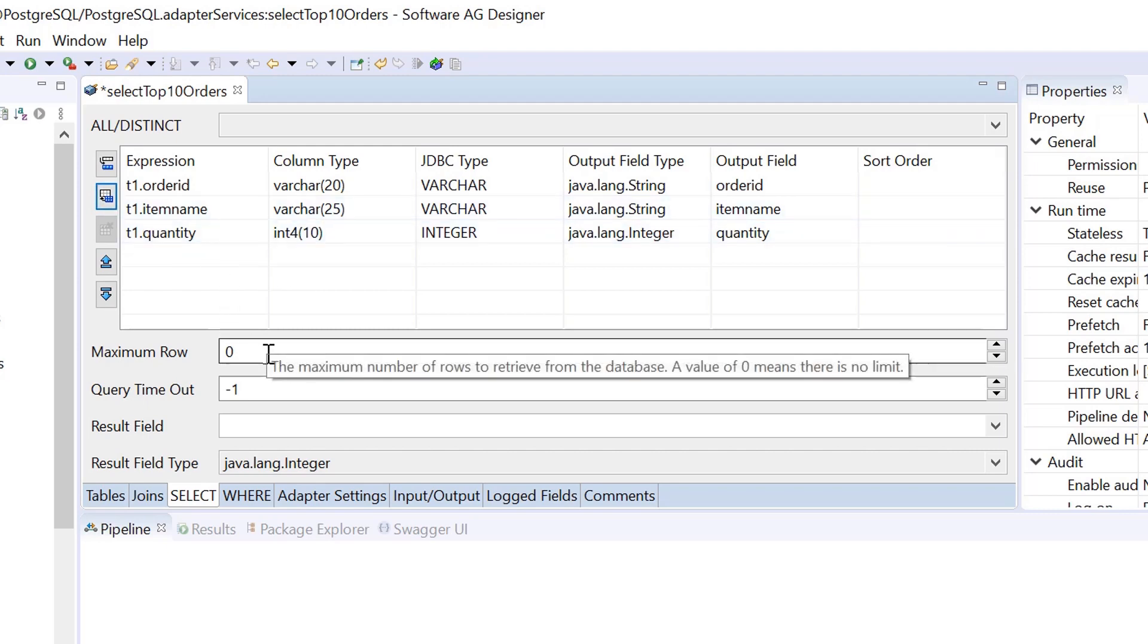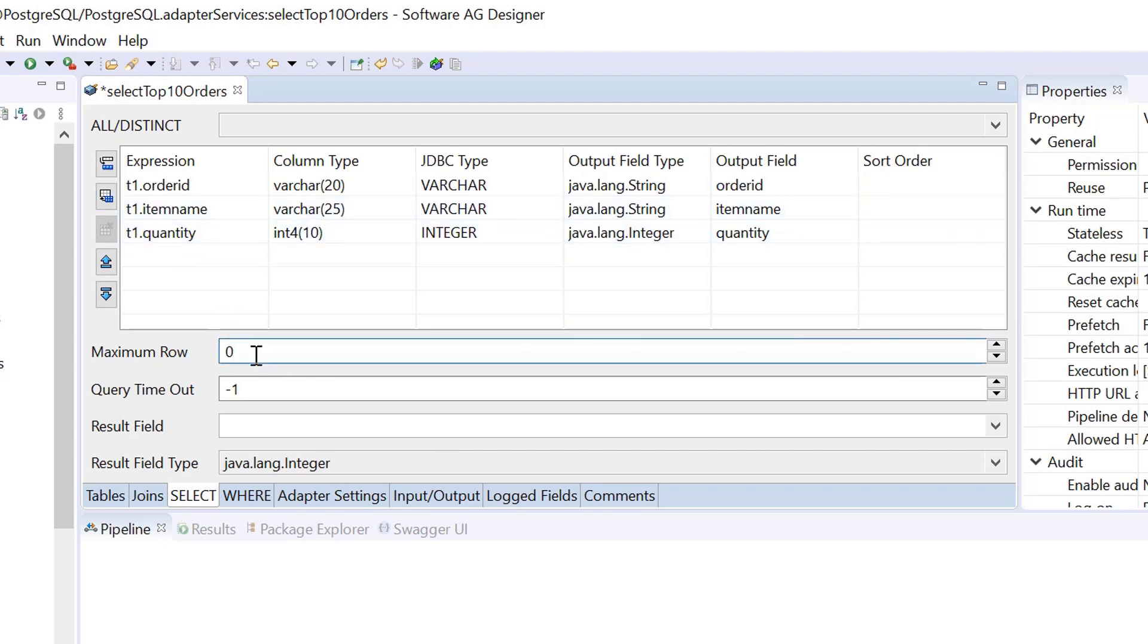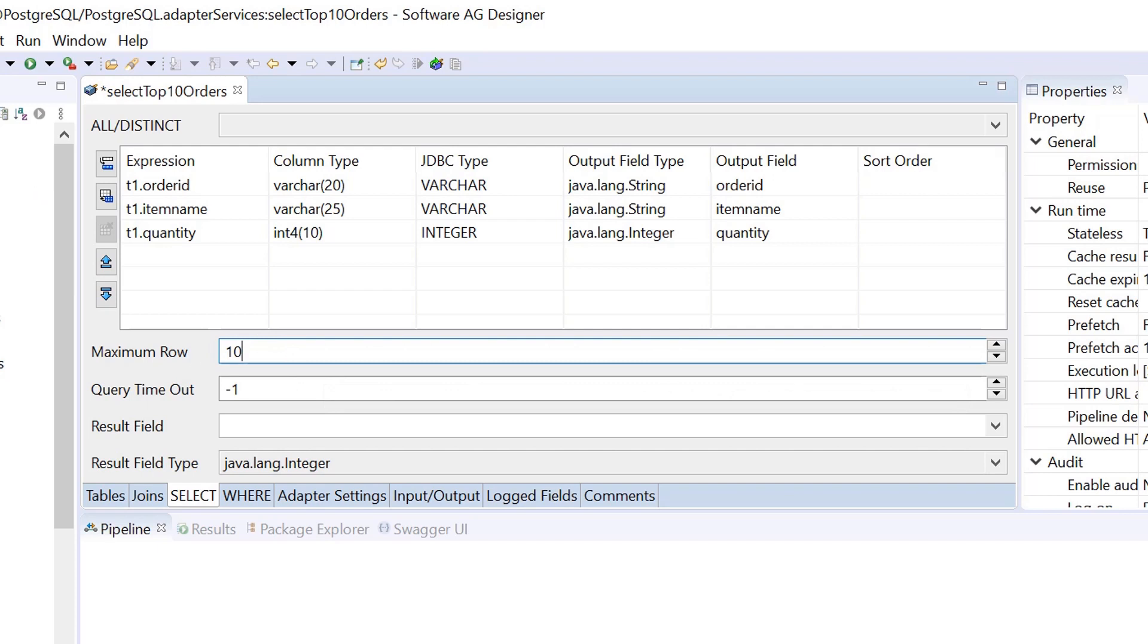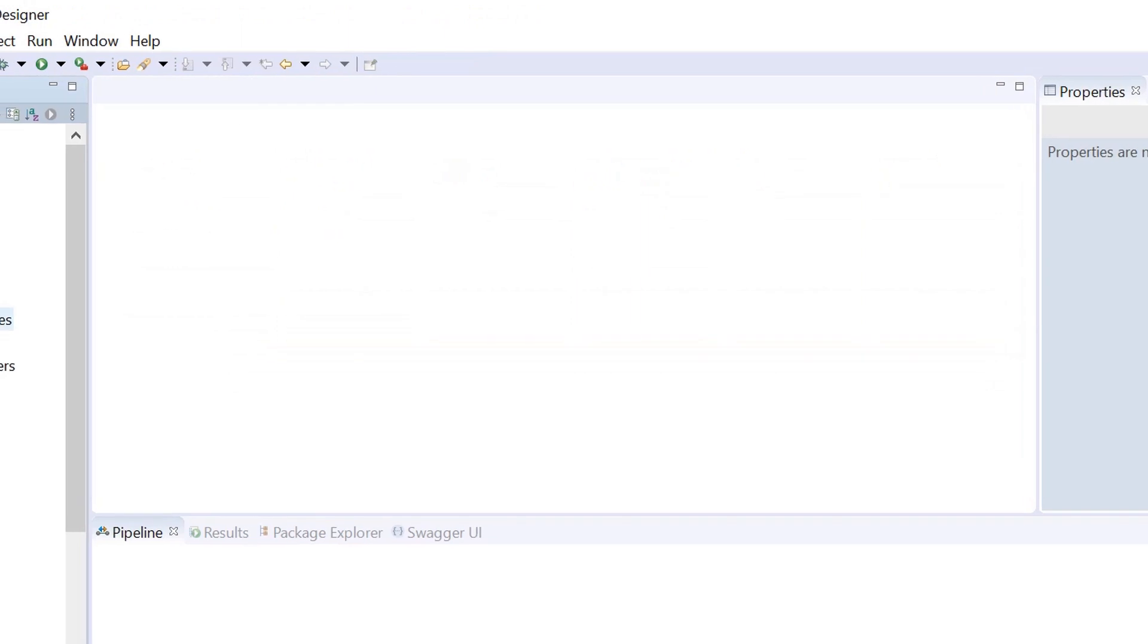Maximum Row: use this field only to specify the maximum number of records to retrieve from the database. The default value of 0, no limit, retrieves all records.